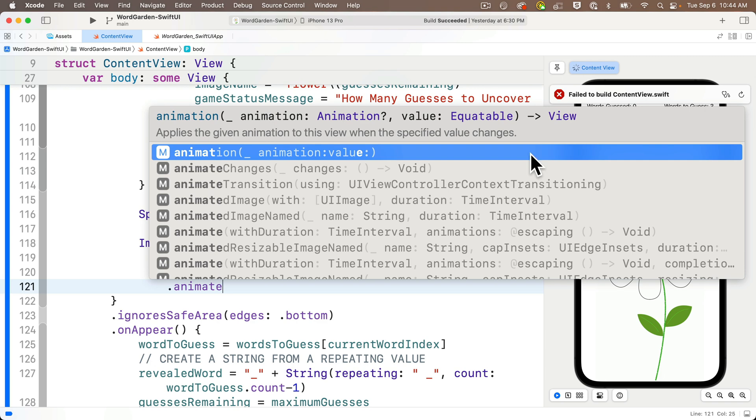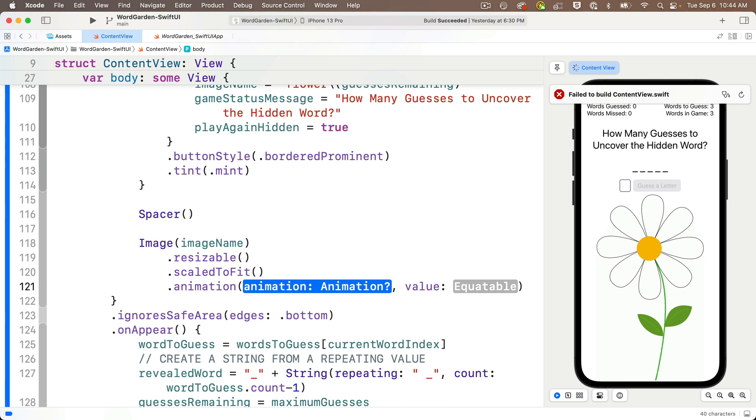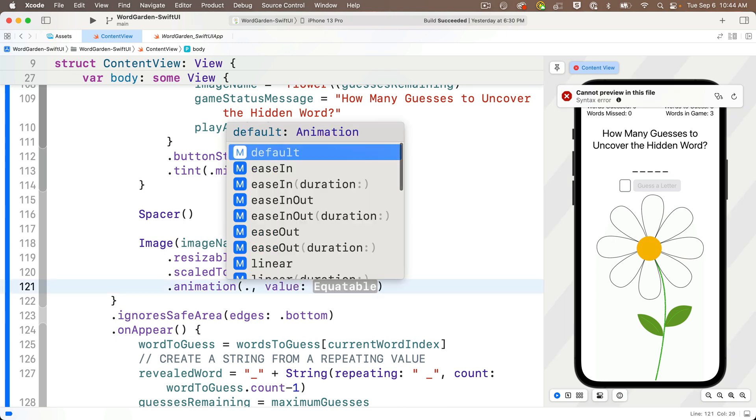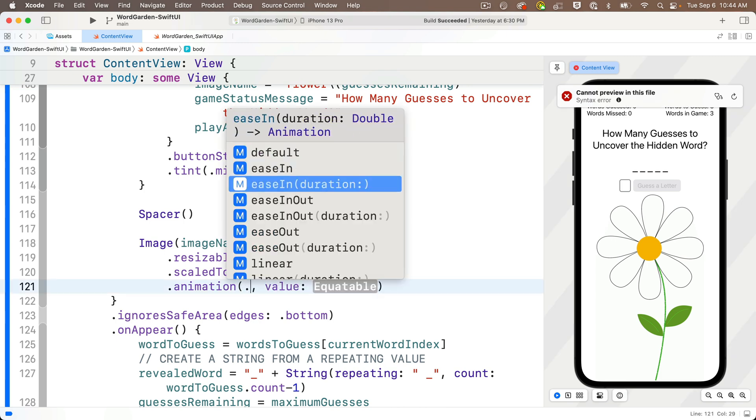and so for the animation we want to use, let's press a dot, we see a bunch of different built-in options, and let's select Ease In with Duration. This is going to start to fade the new image in slowly, speeding up to full speed at the end.